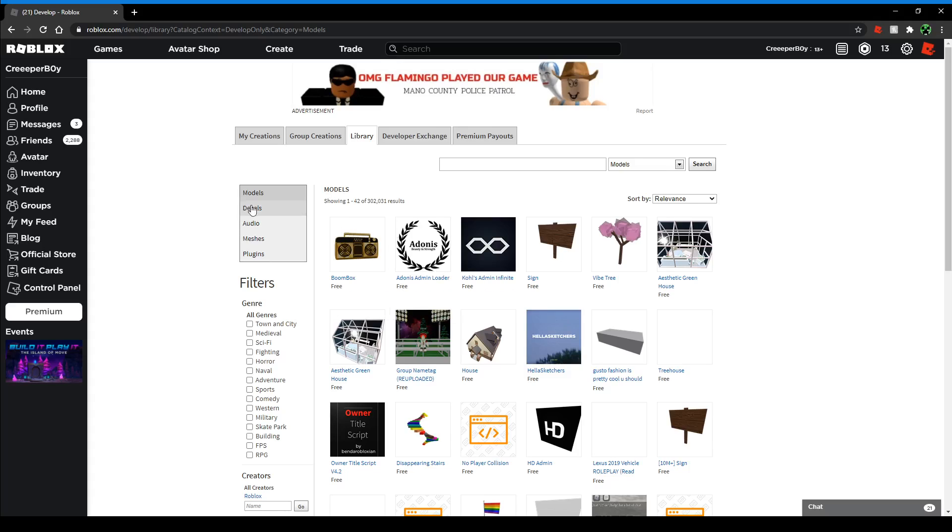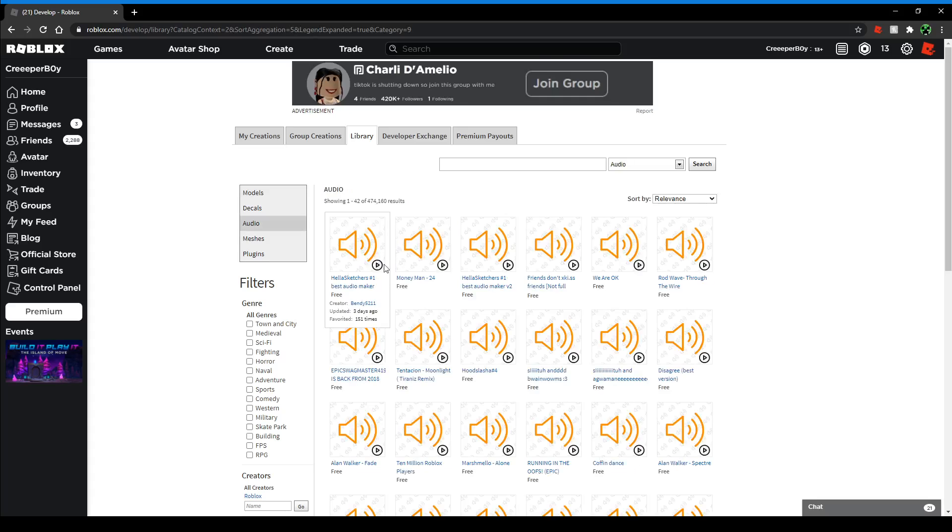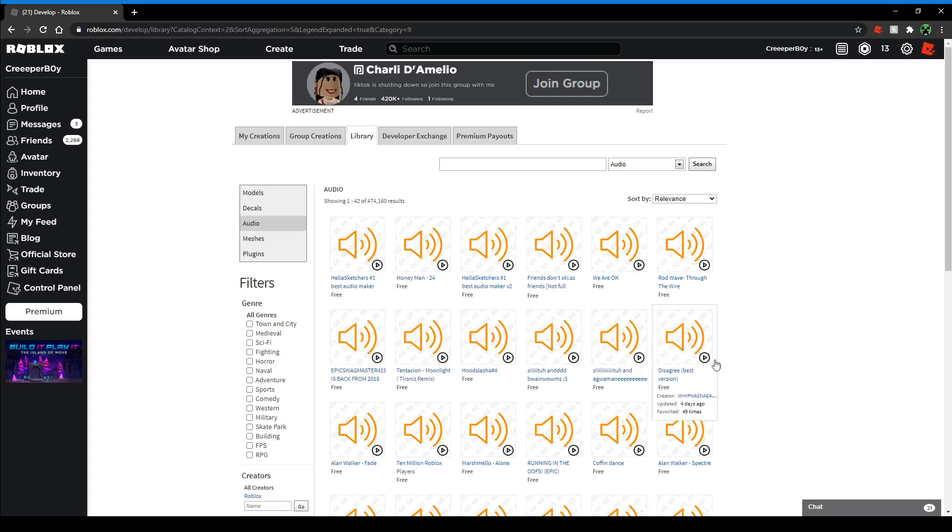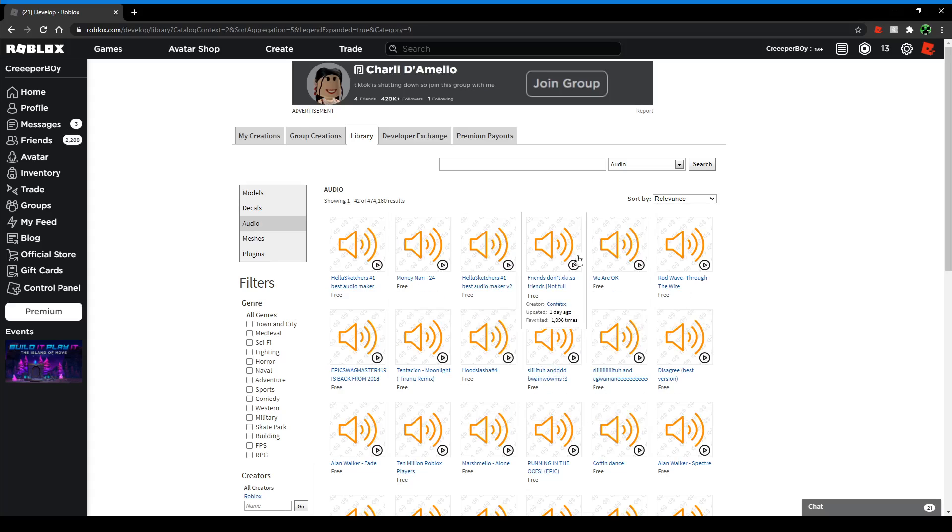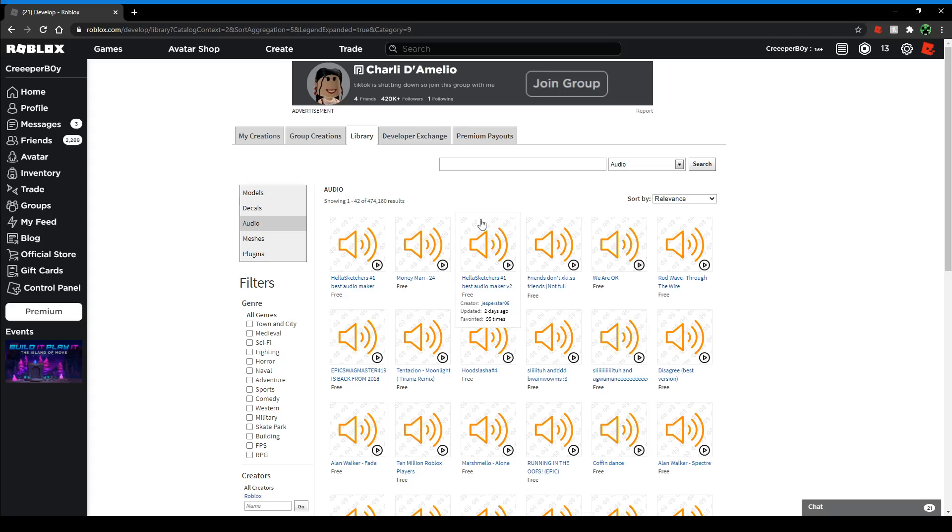Then they'll probably bring you to Models, and under that it says Decals and then Audio. You want to click on Audio. It should bring you to all these audio things here. This is on PC too - I don't know how it works on mobile, I haven't tried it. But then you'll find all these songs and stuff.